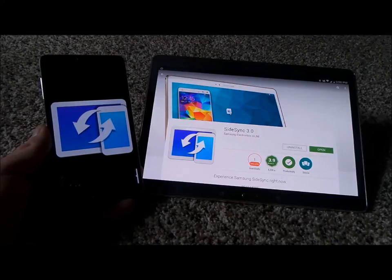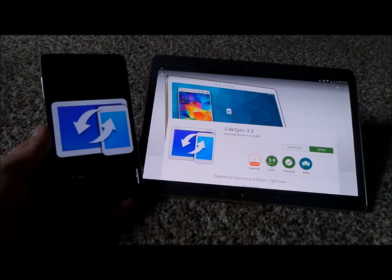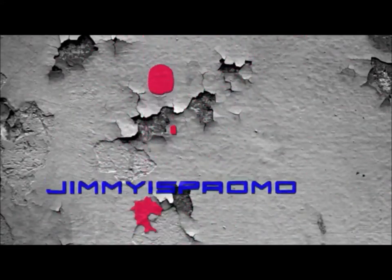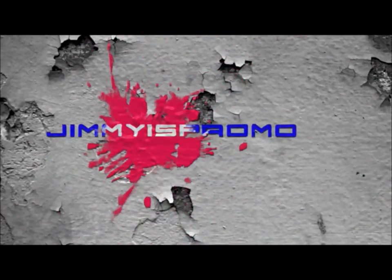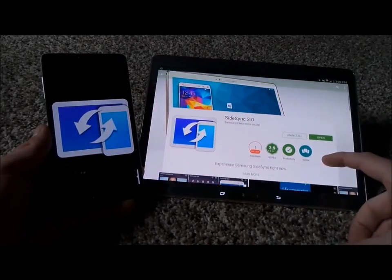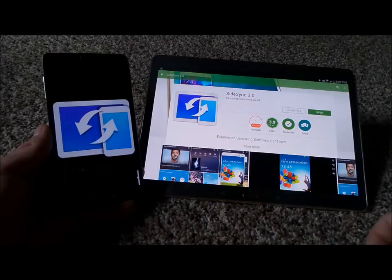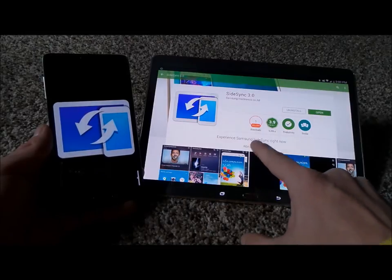Hello everybody, Jimmy is Promo here and I'm going to show you guys an amazing application referred to as SideSync 3.0. This is an application you can download for free on the Play Store and also the Galaxy App Store.